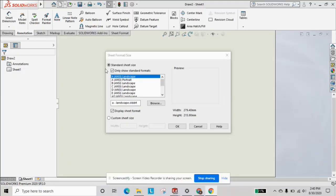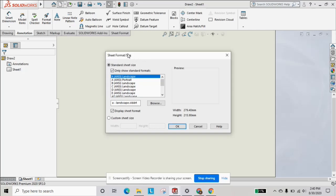In this SOLIDWORKS tutorial, we're going to demonstrate the break tool in your views for a drawing of a part. Let's say you have a long extrusion and it won't fit on the sheet. There's a certain tool that can help you.